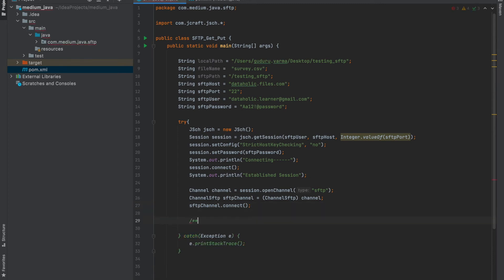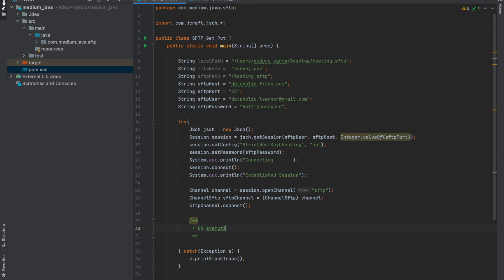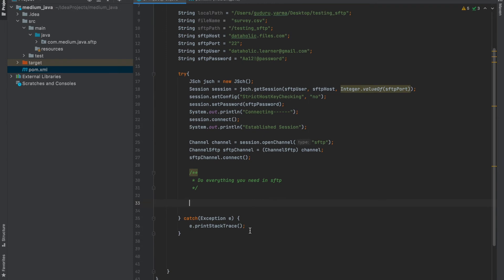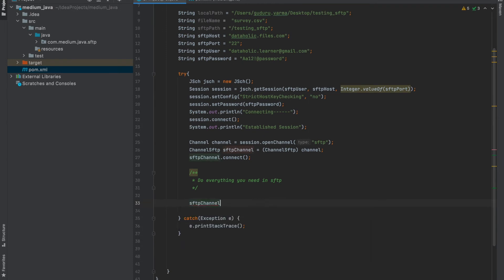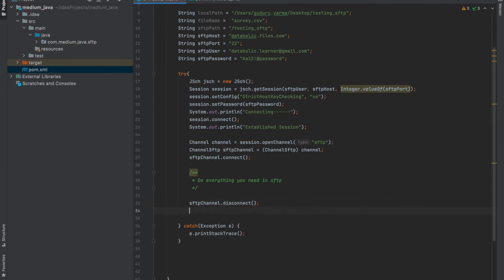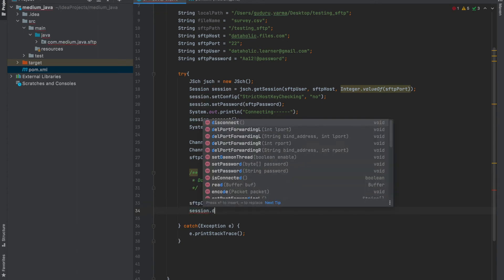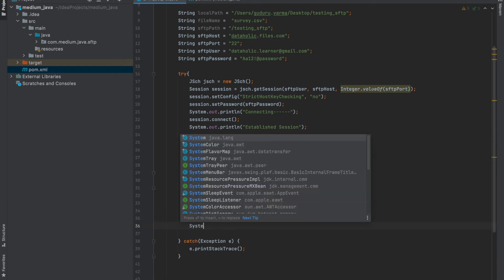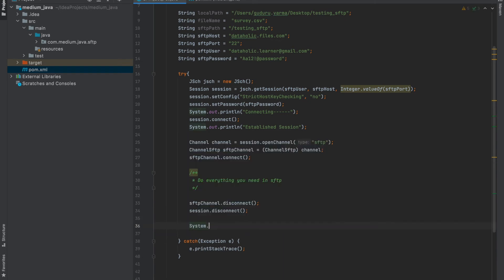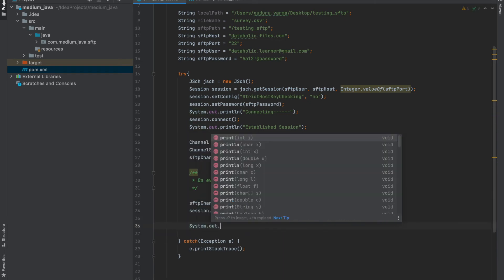Now whatever we need to do inside the SFTP can be written here, so basically the channel SFTP dot get or channel SFTP dot put to write the files to SFTP or to read the files from SFTP. And then after this is done, we need to close the channel and the session. You can use SFTP channel dot disconnect and session dot disconnect.